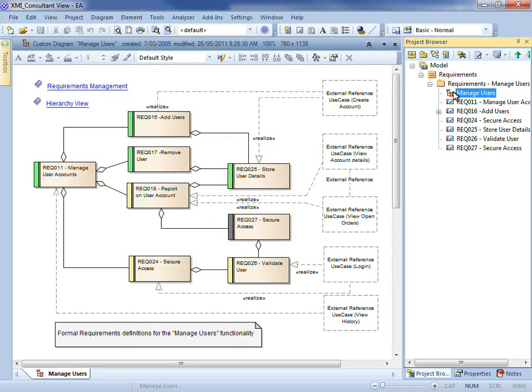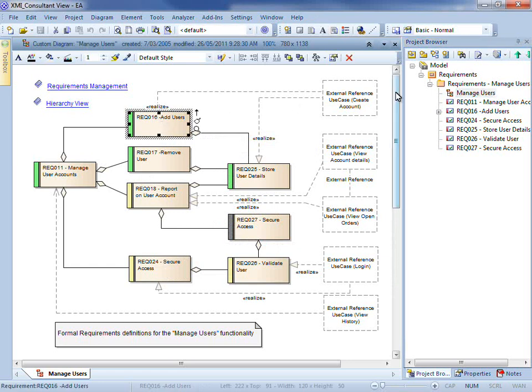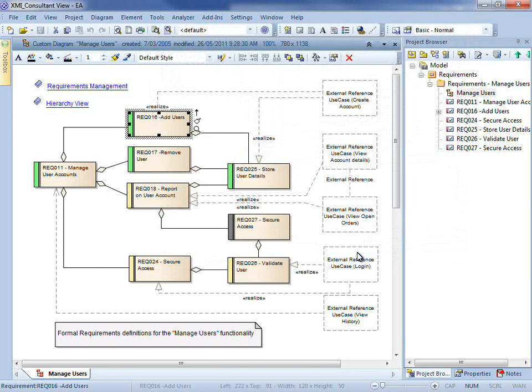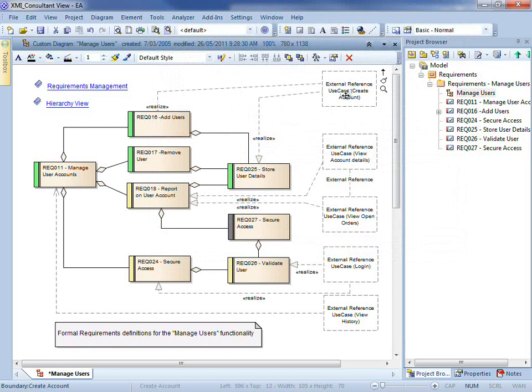When I open the manage users diagram, you can see a number of requirements and placeholders on screen. I can open the requirements and make any changes that I see fit. I can also change the layout and position of diagram elements.